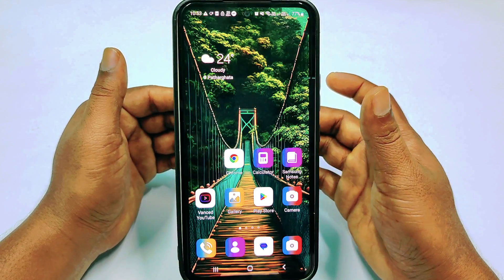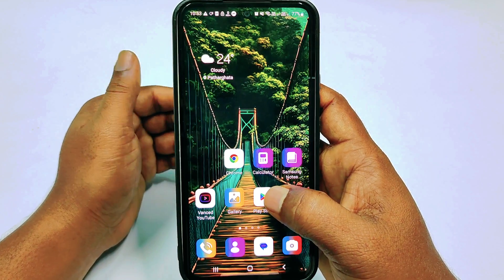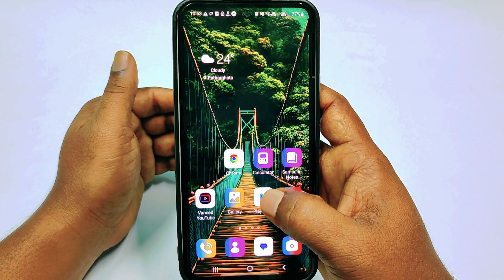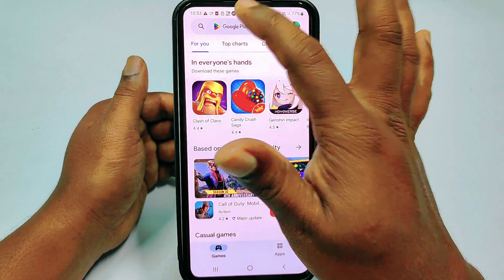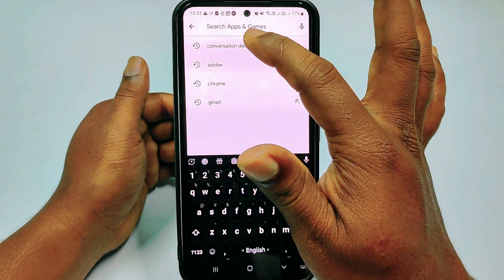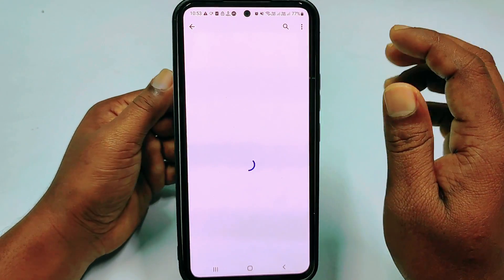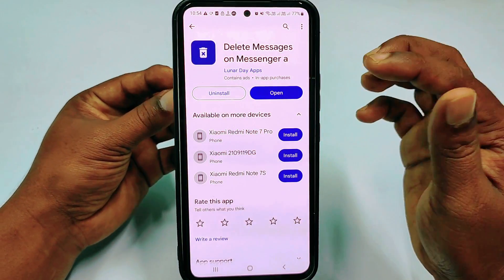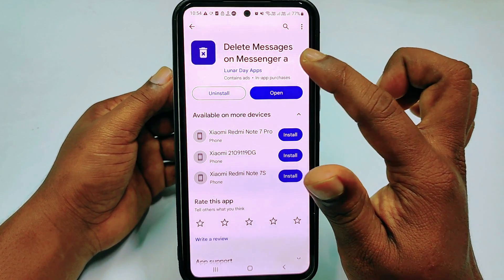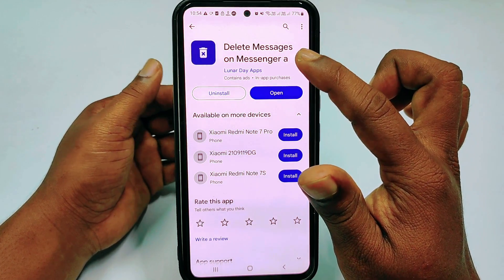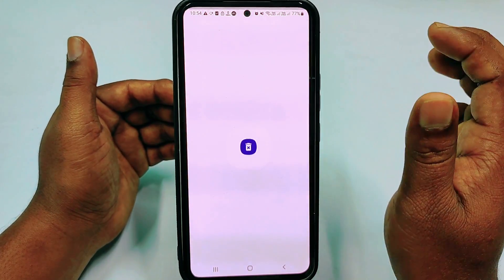For that, you need to install one application on your phone. Just go to the Play Store and search for "Conversation Delete." You will need to install this application — it's called "Delete Messages on Messenger." Just install it and then click the open option.